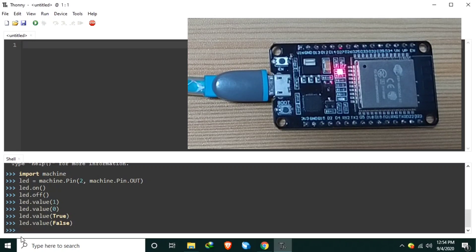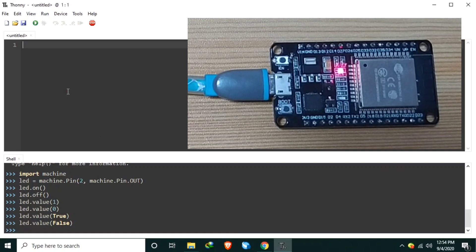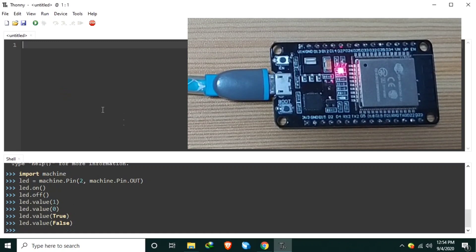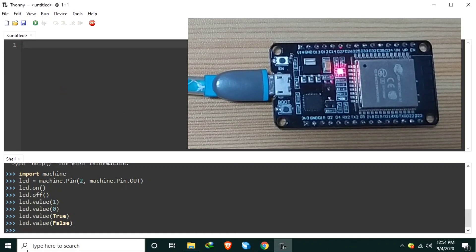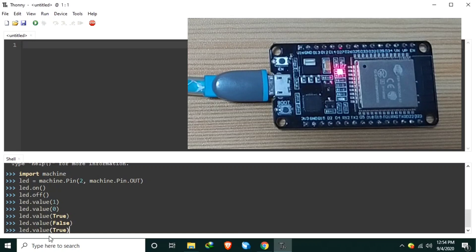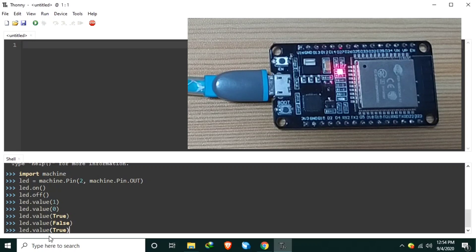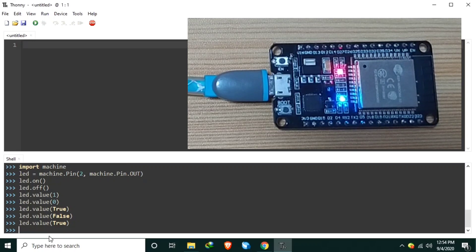Very easy, right? And you can make it without compiling. And the moment you send the code, like this one, LED.value to true, the moment I press this one, the onboard LED will turn on. See? It's very fast.